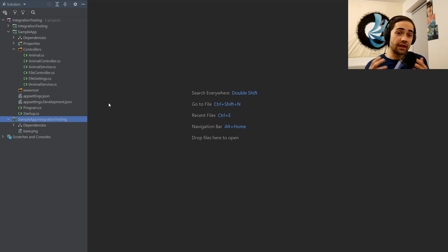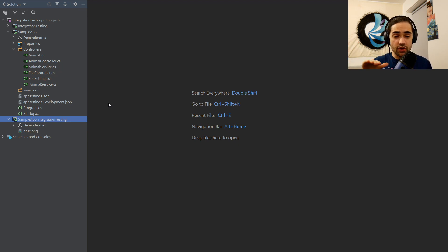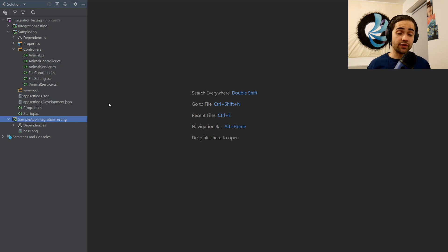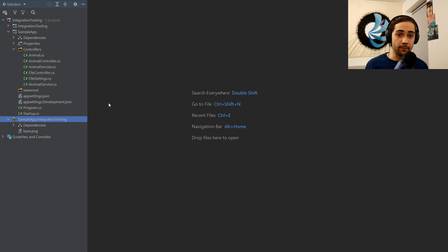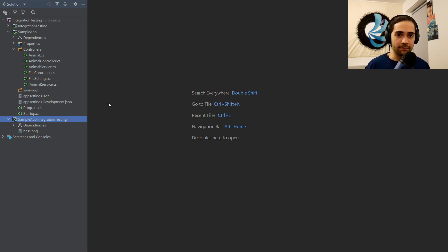The difference compared to the previous video is that in the previous video, the examples were closer to unit tests — although because we're composing units, it is already integration testing. At this point, it is closer to system testing because we're almost testing the whole system, although it's still in a very controlled environment locally, or in a pipeline. It is quite a lot of components together.